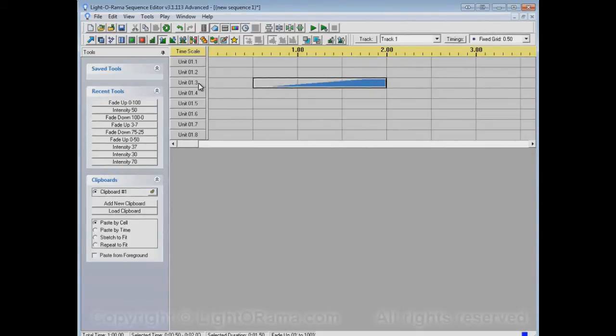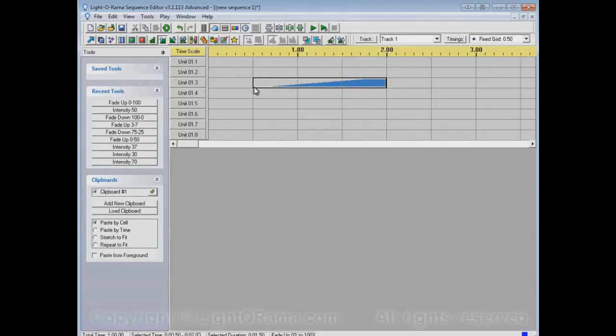In other words, the lights that are connected to this channel, when the sequence reaches this point during play, they'll start fading up from being off to gradually being brighter and brighter until finally they're fully on over here.